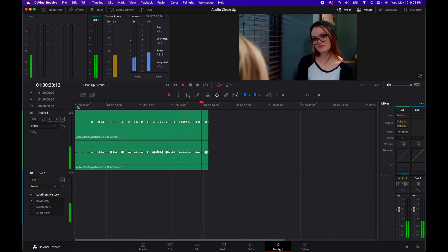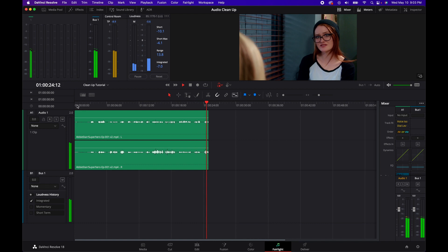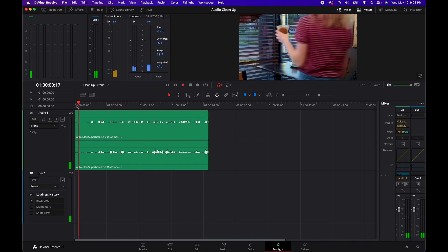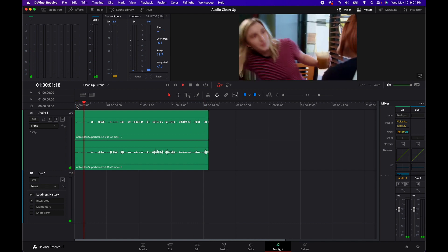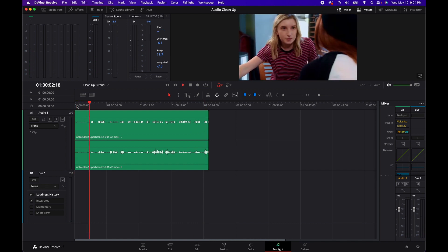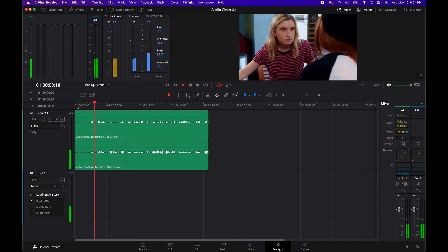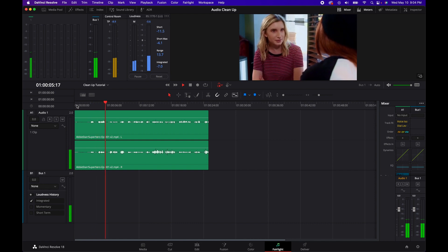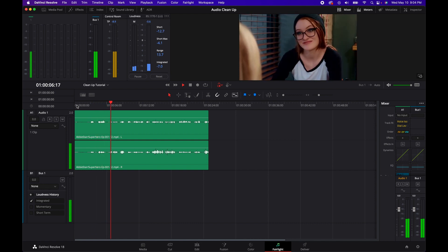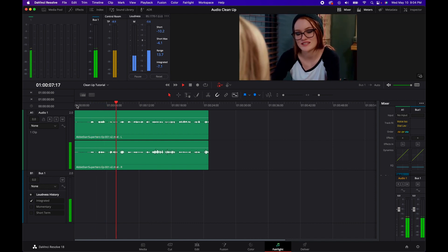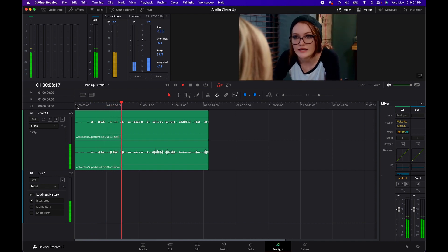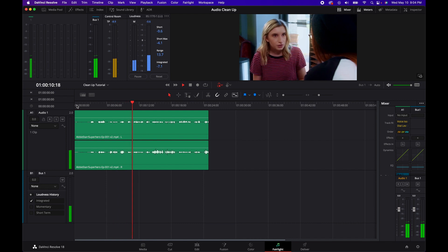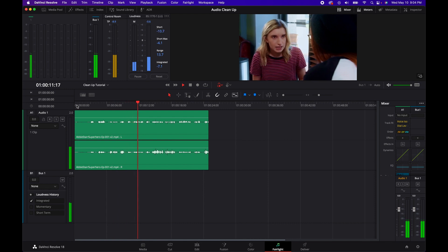I've been using it for our voiceovers and most of our audio since its release — I'm actually using it right now on this voiceover. So I wanted to go back and see how well it would do on the opening scene of 'Avistar Superhero,' which sadly had some terrible audio.